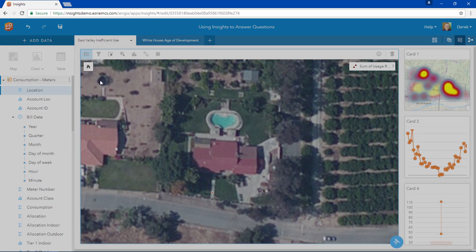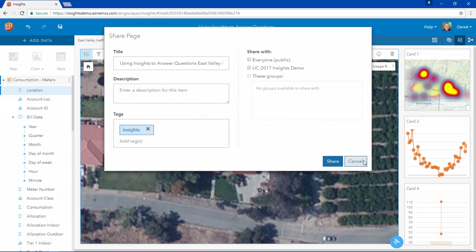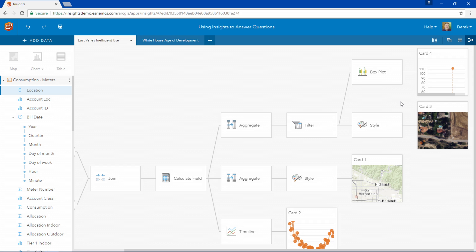We can now share this page out to our organization and return to it at any time for future analysis, because Insights has documented all of the steps in our workbook. This is just a quick tour of some of the capabilities of Insights — letting us identify and answer questions like why are my new developments experiencing so many leaks and where do I need to focus my water conservation efforts. Insights is designed to be used with all of your rich spatial and non-spatial data to help your organization answer questions and make new discoveries. Thank you.